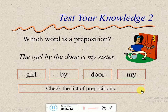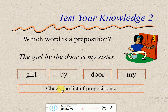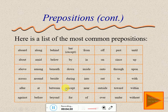Which word is a preposition? 'The girl by the door is my sister.' 'Girl' — noun. 'By' — not sure? 'Door' — noun. 'My' — pronoun. Let's go back to the table. 'By' is listed there, so 'by' is a preposition — إذن هي prepositions, لازم احفظهم.